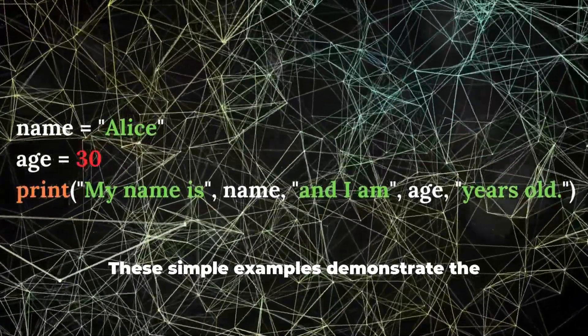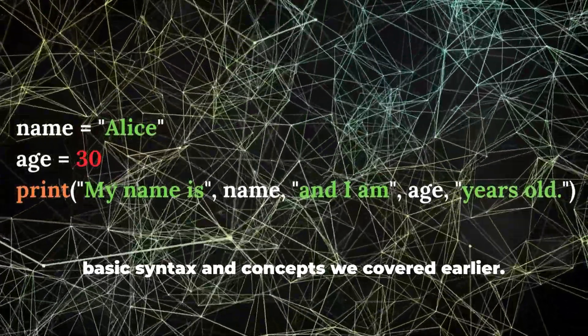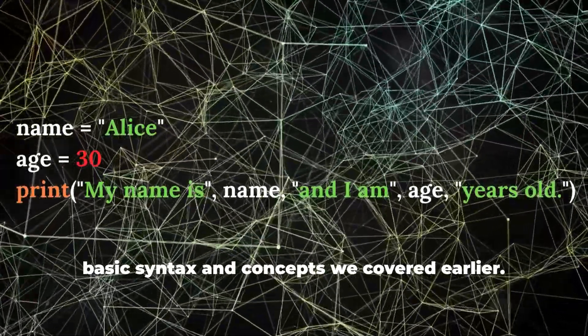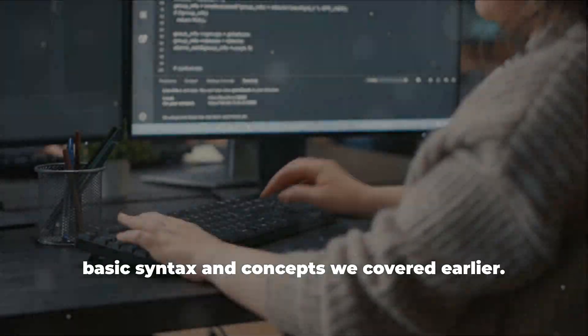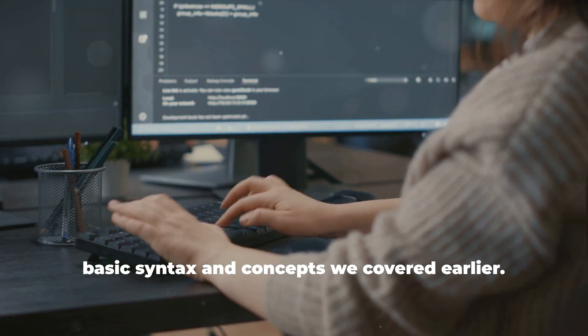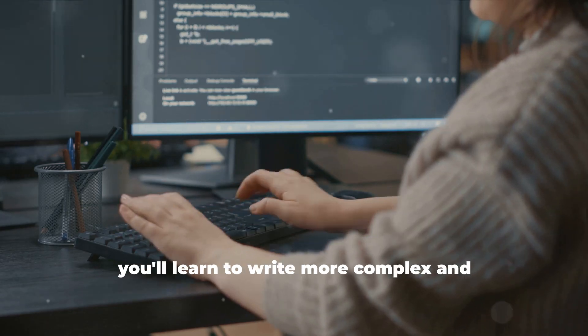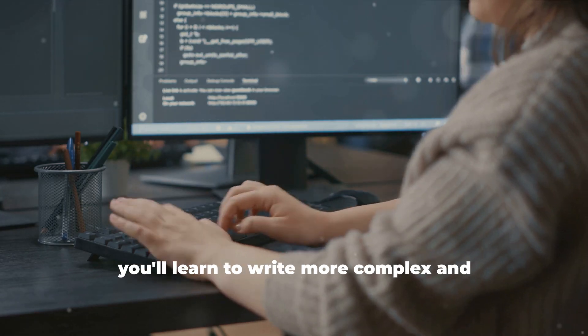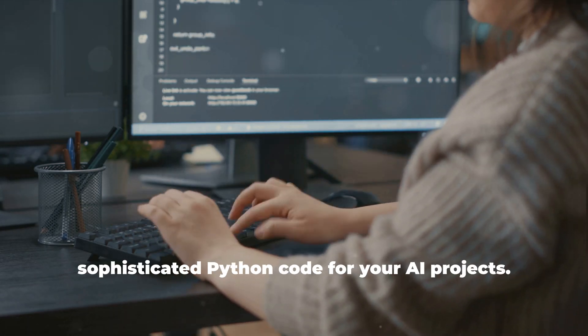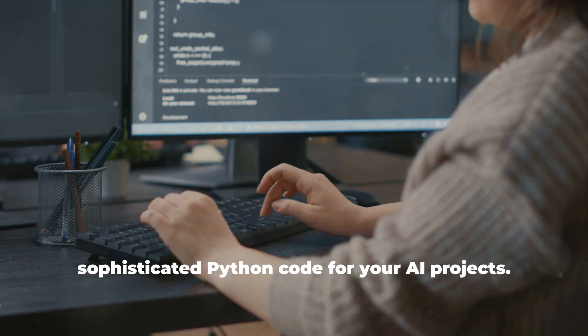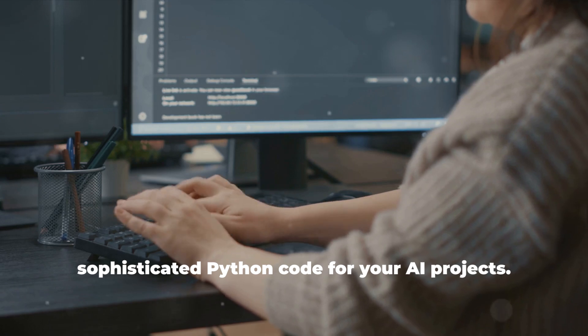These simple examples demonstrate the basic syntax and concepts we covered earlier. As you progress through the modules, you'll learn to write more complex and sophisticated Python code for your AI projects.